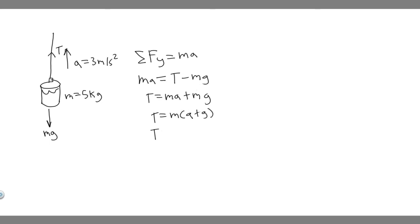So we can solve for what we're trying to find just by taking the mass, 5 kilograms, multiplying by the acceleration, the rate we're going upwards, which is 3, and then plus g, which is just 9.8.